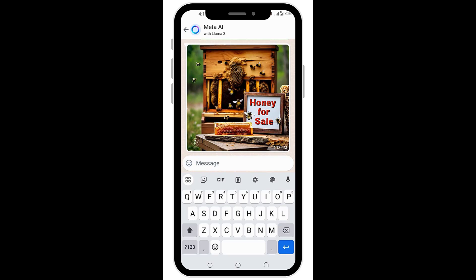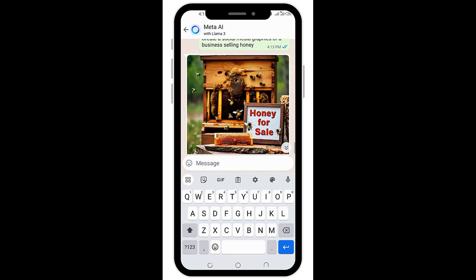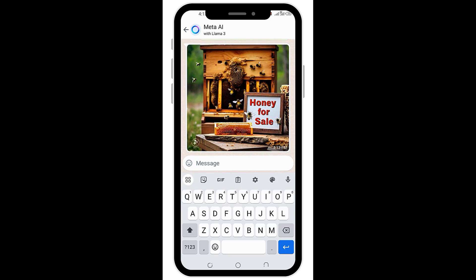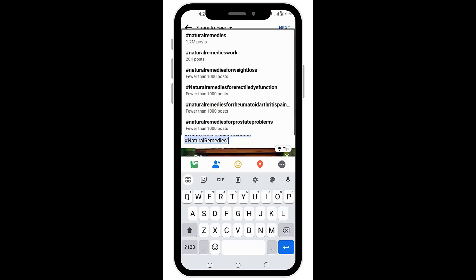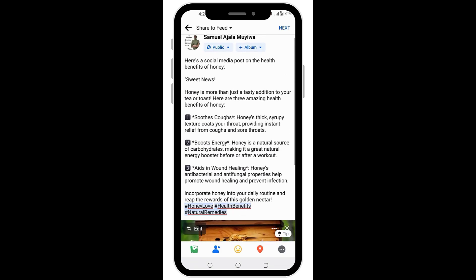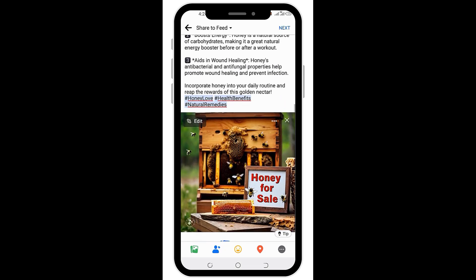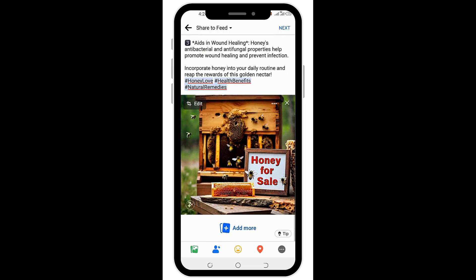Okay, so here we are. You can use your prompt to either include elements in this image or remove what you don't like. All you have to do is copy your text, download your image, and blast it across your social media handles. I really think that Facebook got this one right. You can do much more.